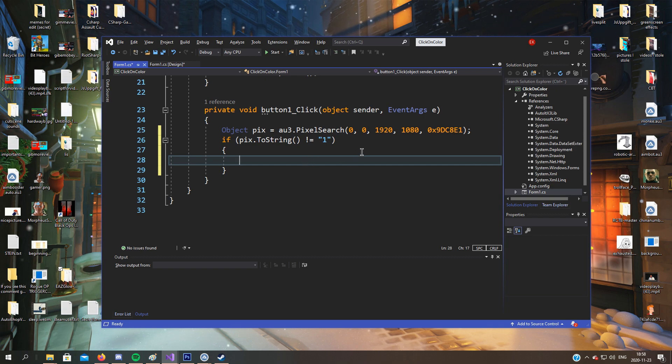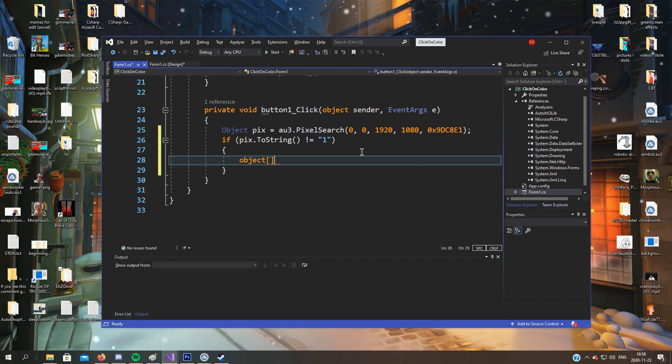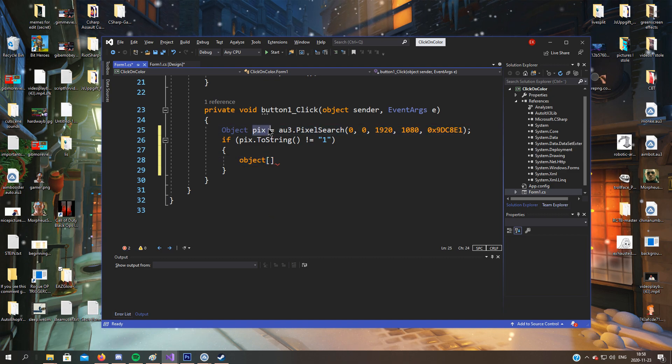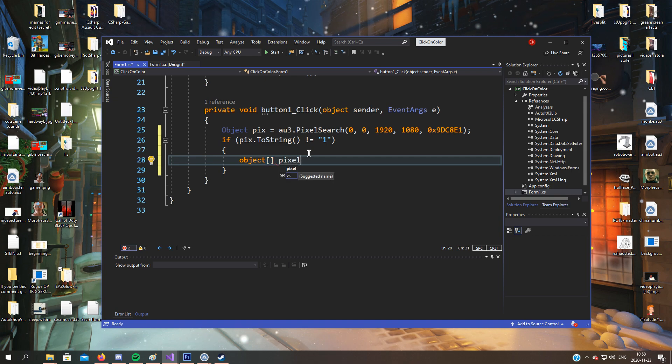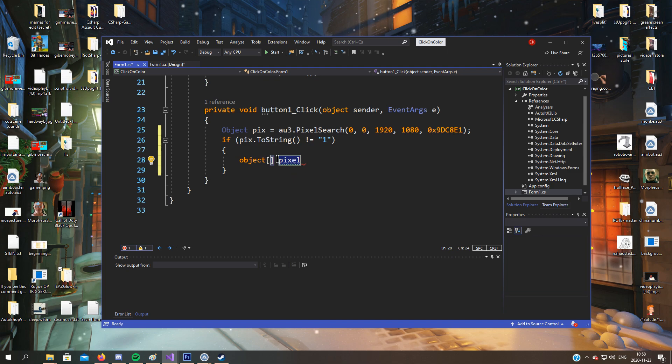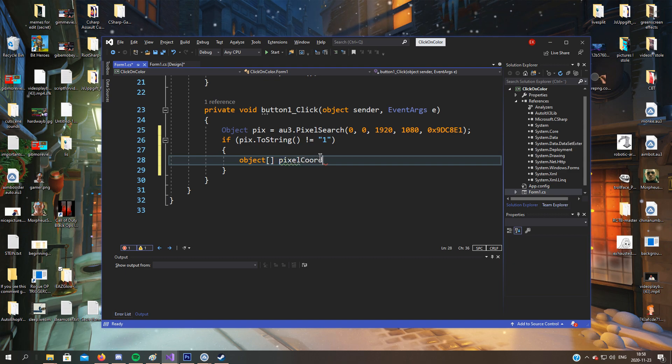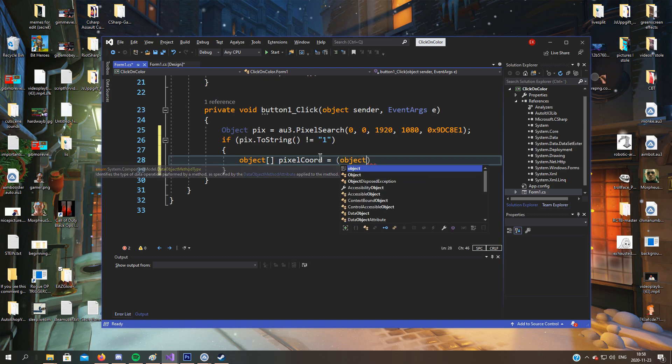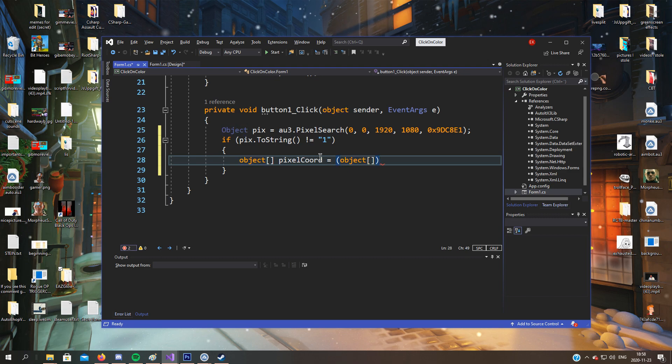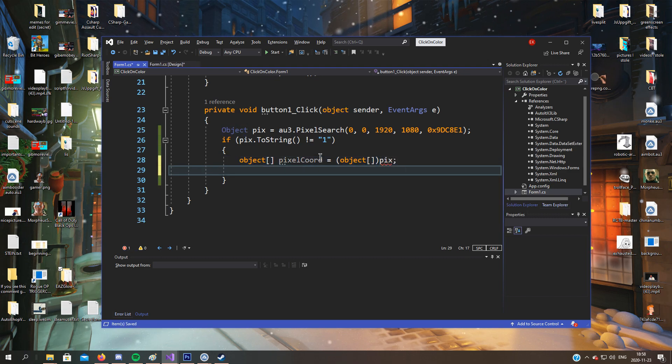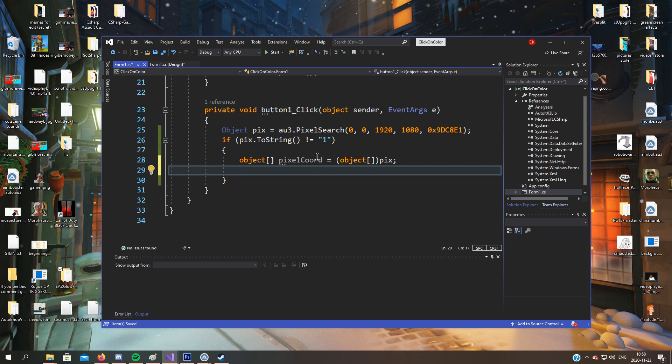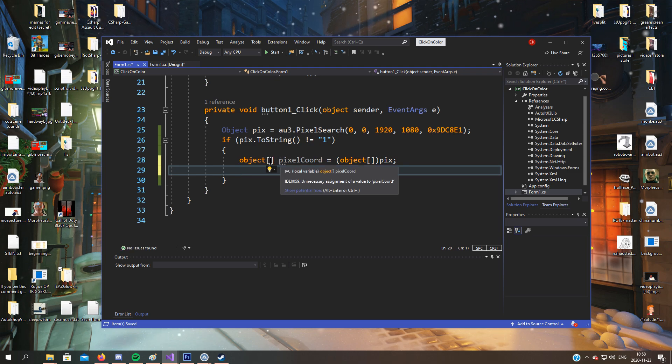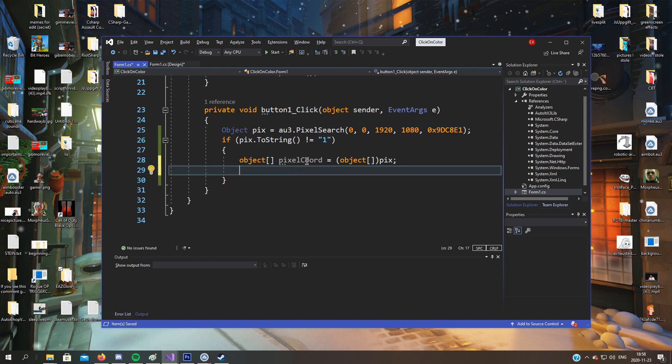So now we'll cast this pix to an object which we can use. So we call it objects, or object with these ones since it's kind of like an array, it works like an array. And object equals pix. And now what we can get is the x and y coordinates, so it's stored in this array that we created as an object array.